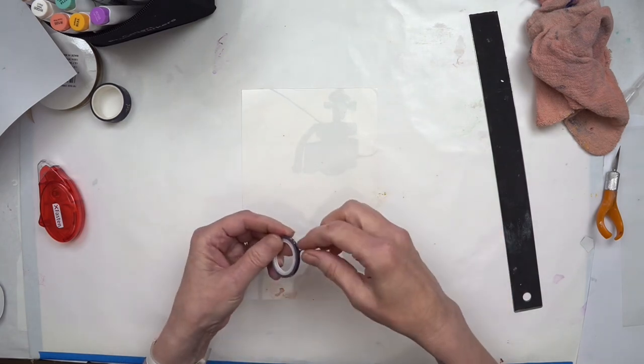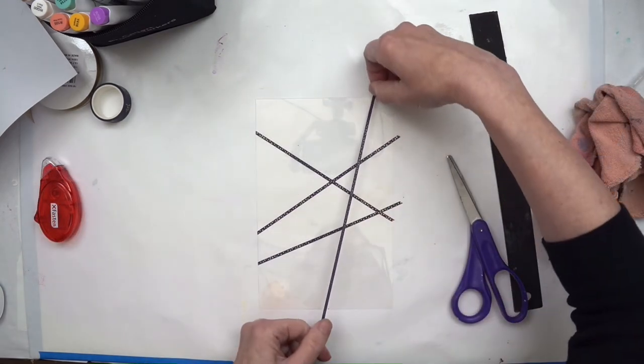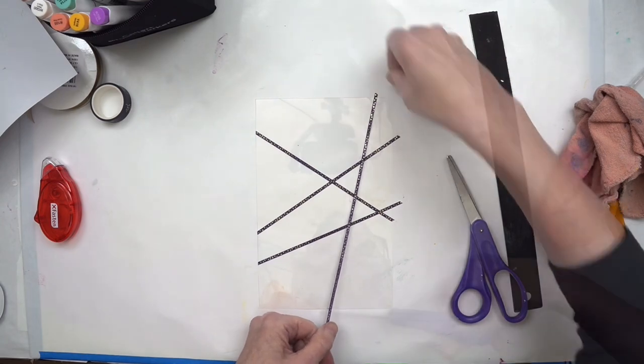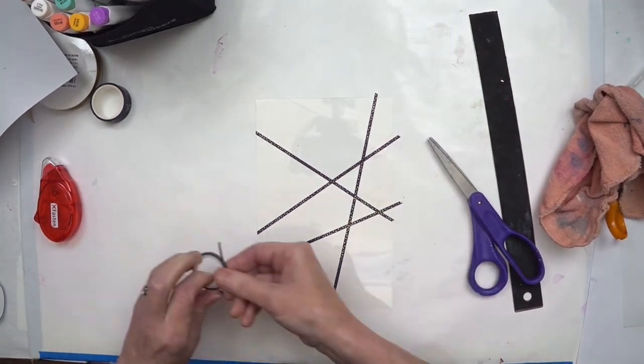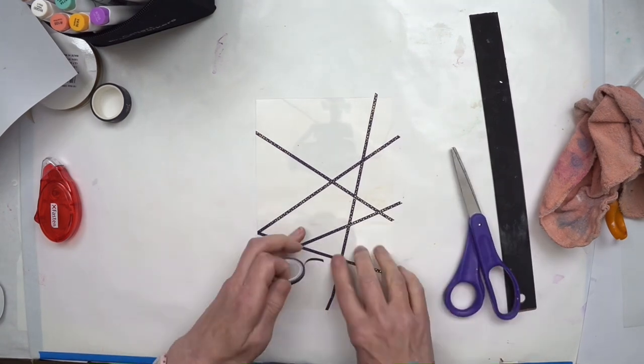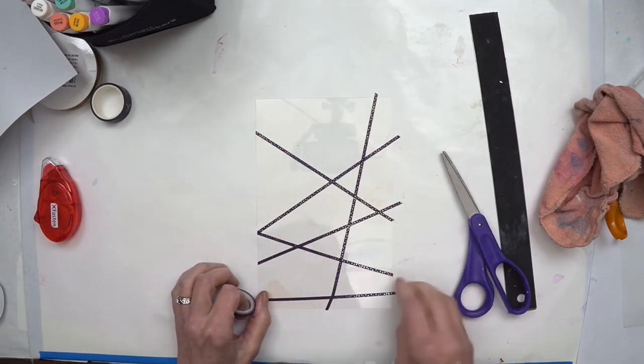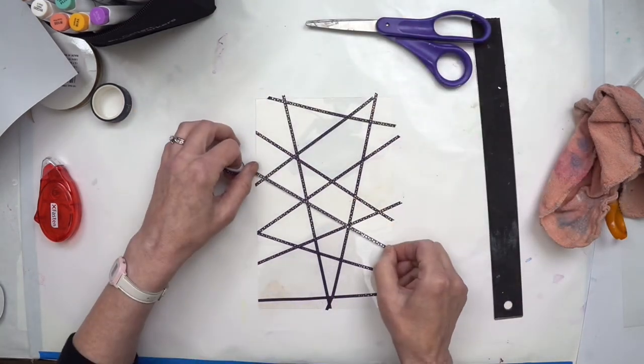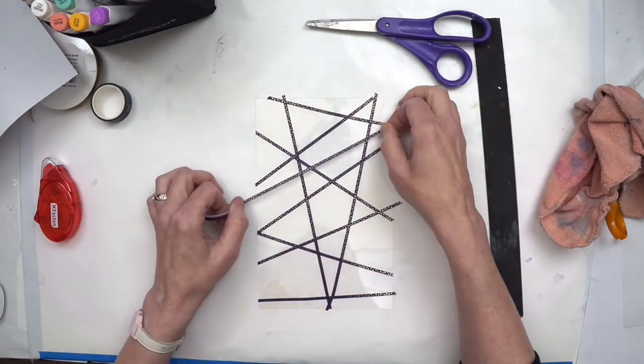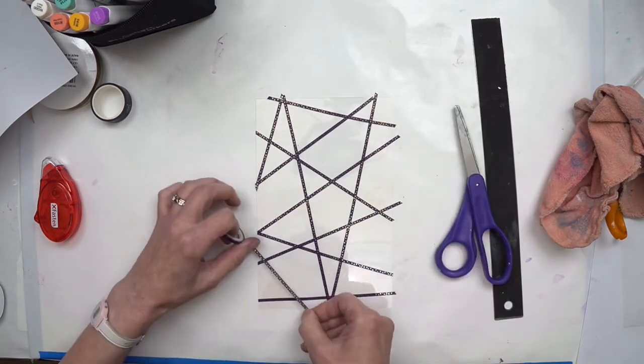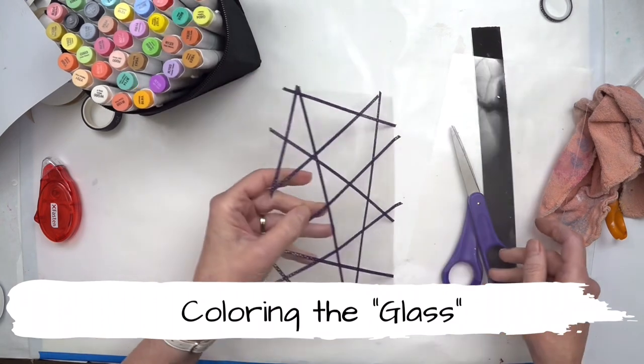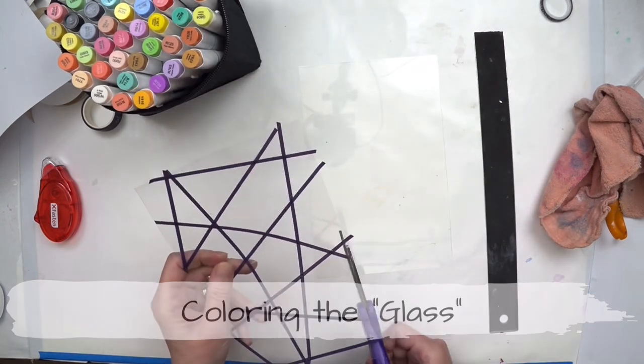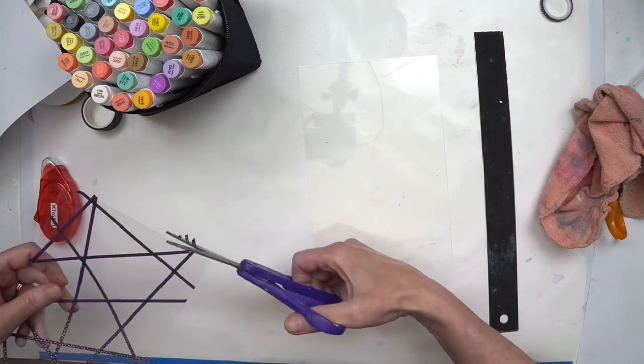Okay, so I have my sheet of plastic cut down to the size that's going to work. Now I'm going to take this really super thin washi tape. These are just going to create all of the little openings.